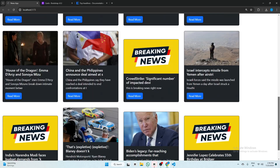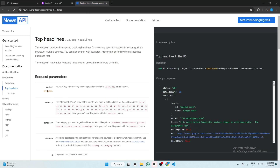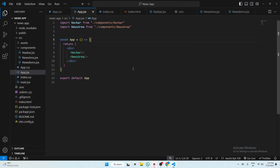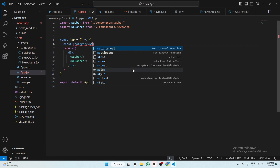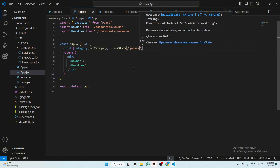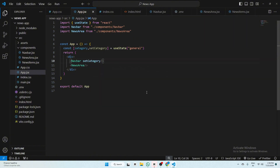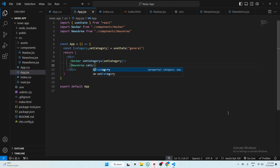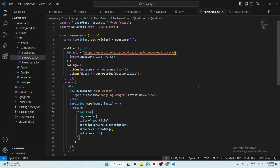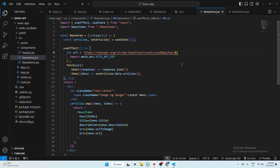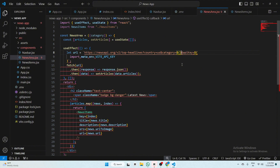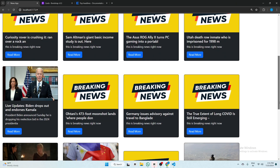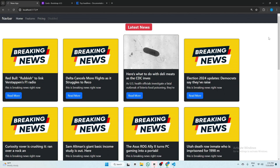Now we add category filtering. In the News API there are several categories: health, science, sports, technology. Go to app.jsx and create: const [category, setCategory] = useState('general'). In Navbar pass setCategory={setCategory}. In NewsArea pass category={category}. In newsarea.jsx, receive category as a prop and add &category=${category} to the URL before the API key.